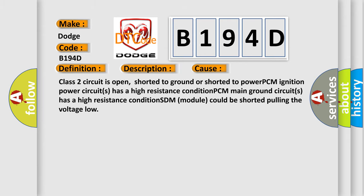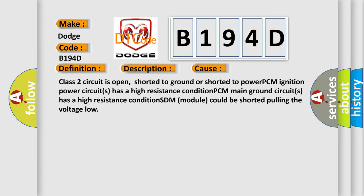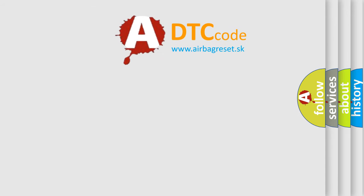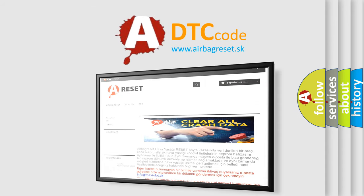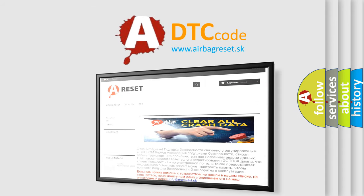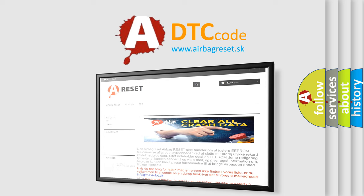The Airbag Reset website aims to provide information in 52 languages. Thank you for your attention and stay tuned for the next video.